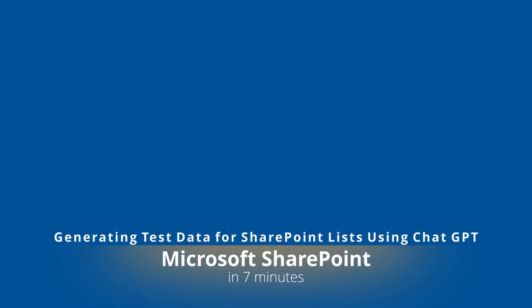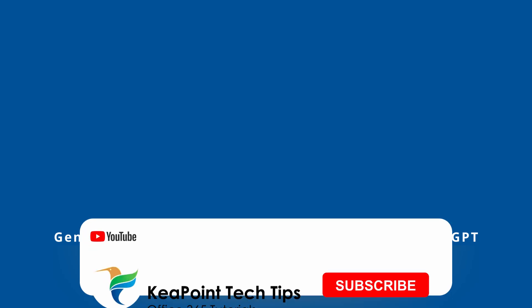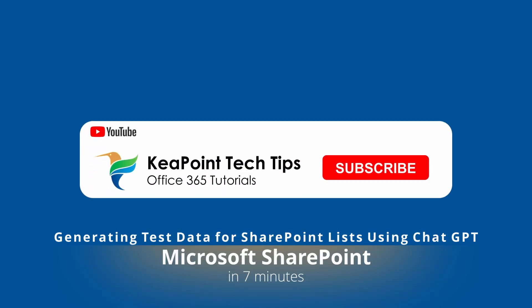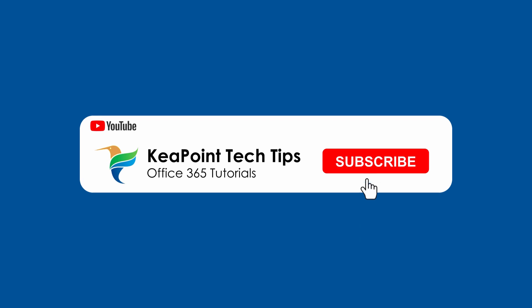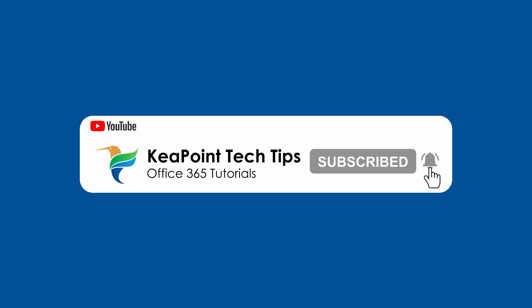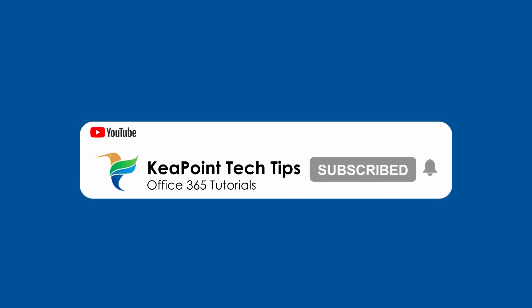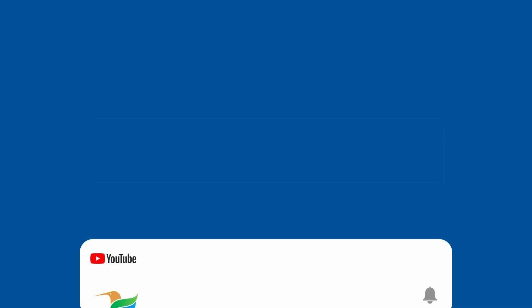Hello and welcome. Today I'm going to show you how to easily generate test data in bulk for your SharePoint list using ChatGPT. This method is perfect for creating sample data quickly and efficiently. Let's get started.